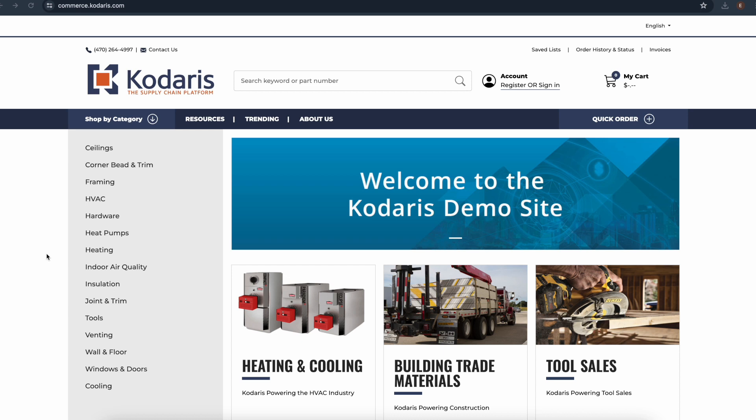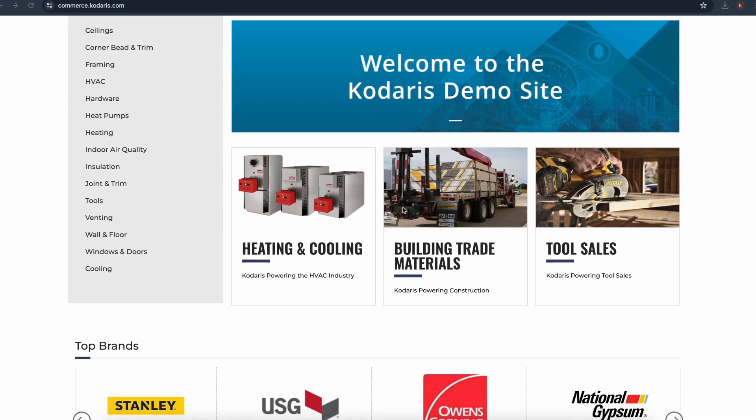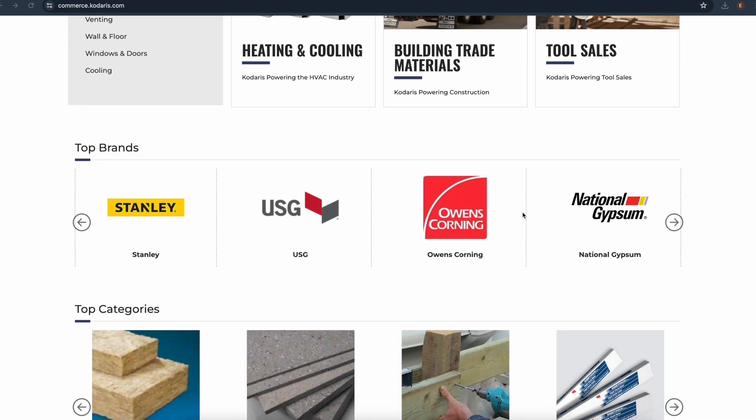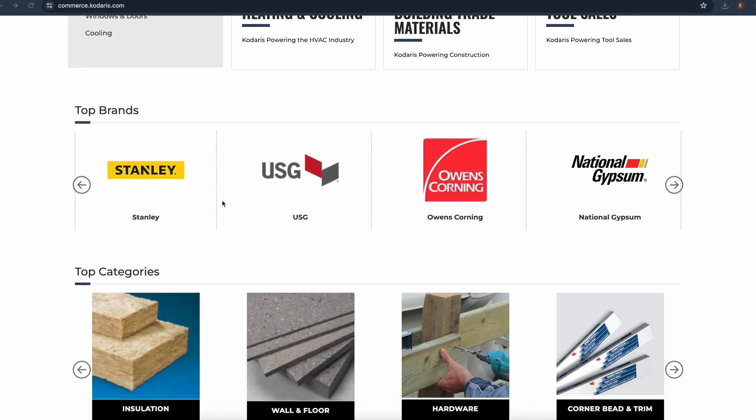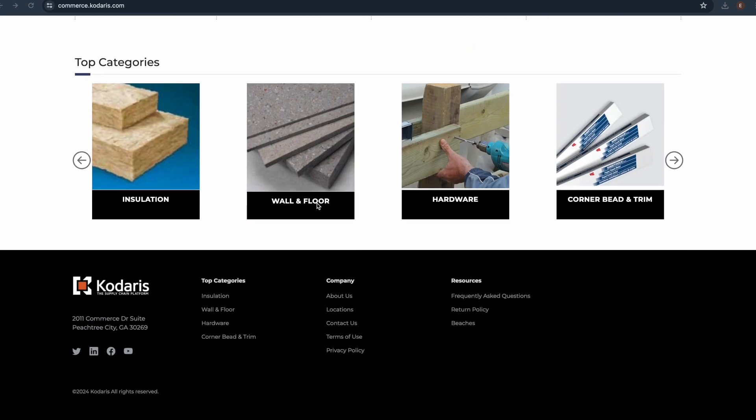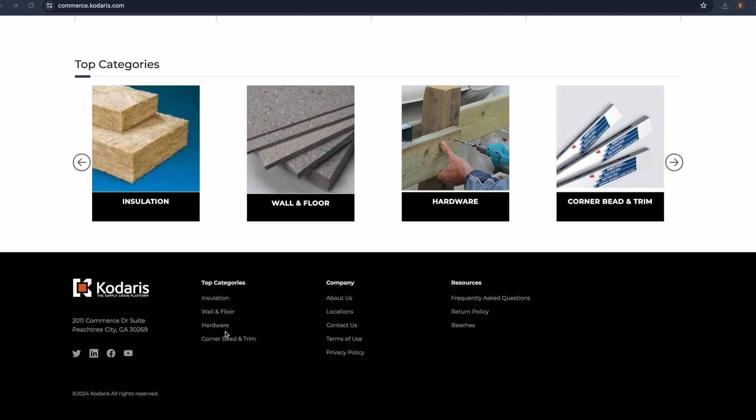Let's take a look at the widgets on the website real quick. For example, this header menu is a widget, this banner here is a widget, these content tiles are a widget, and so is this top brands slider, and this footer menu.